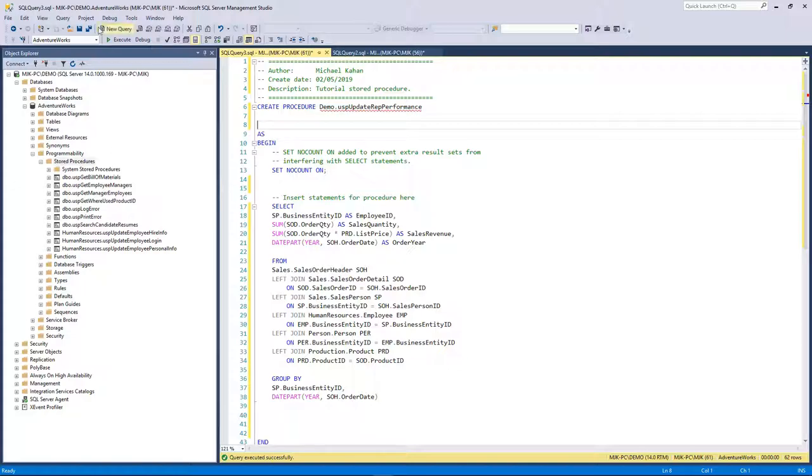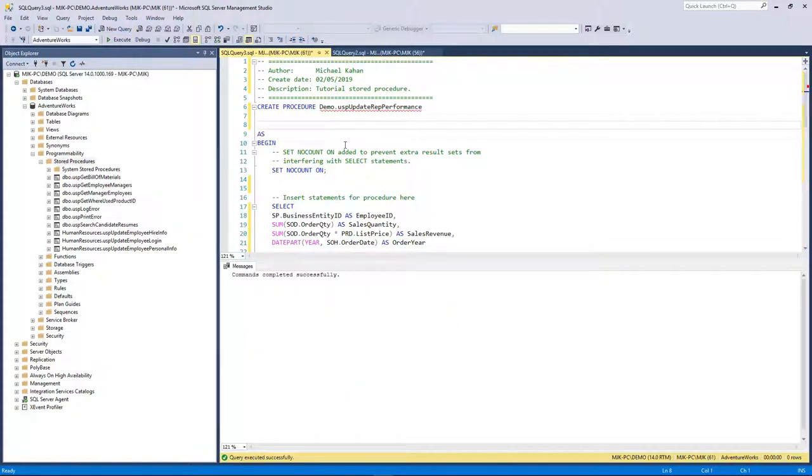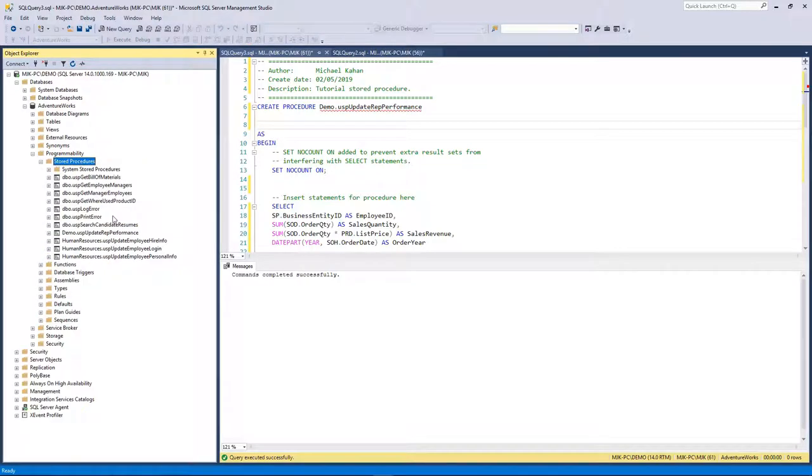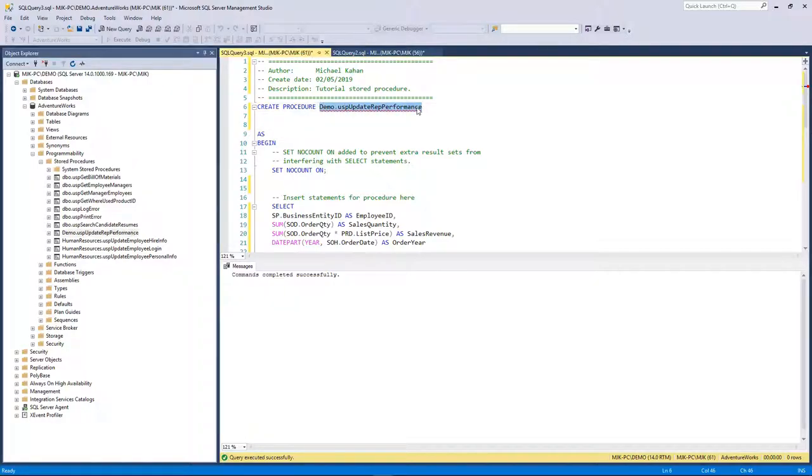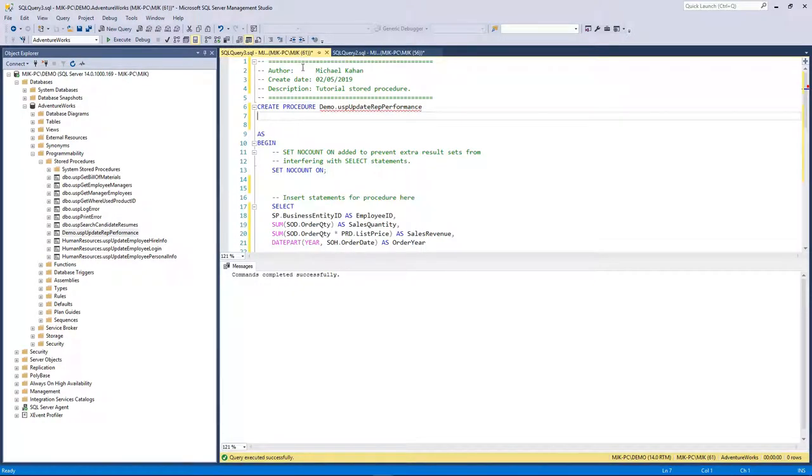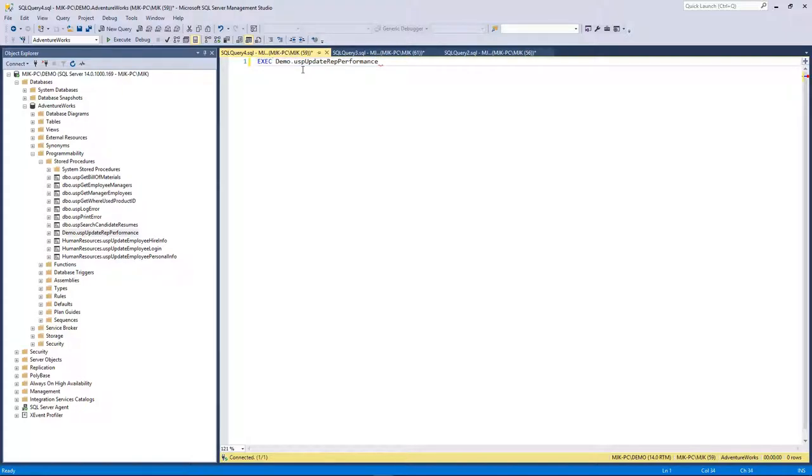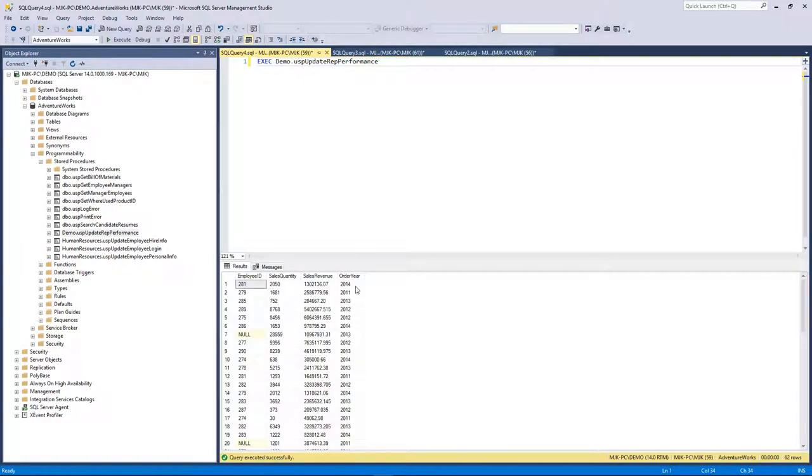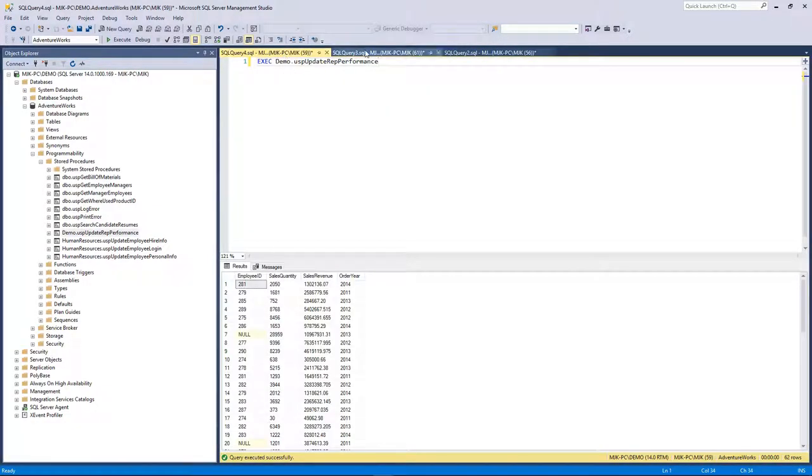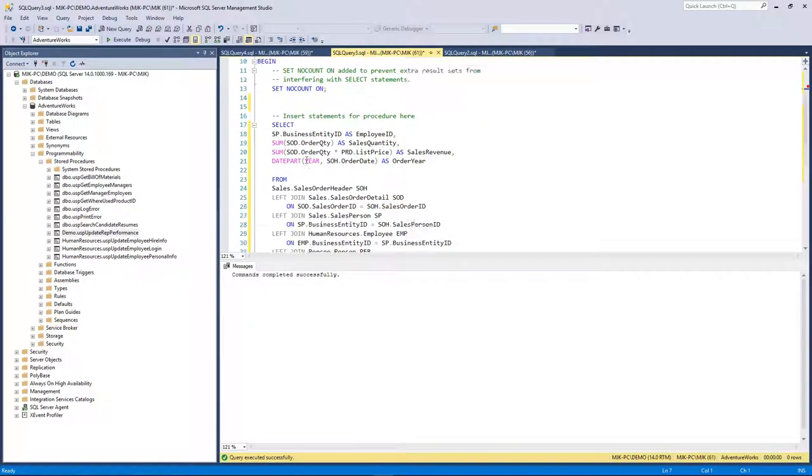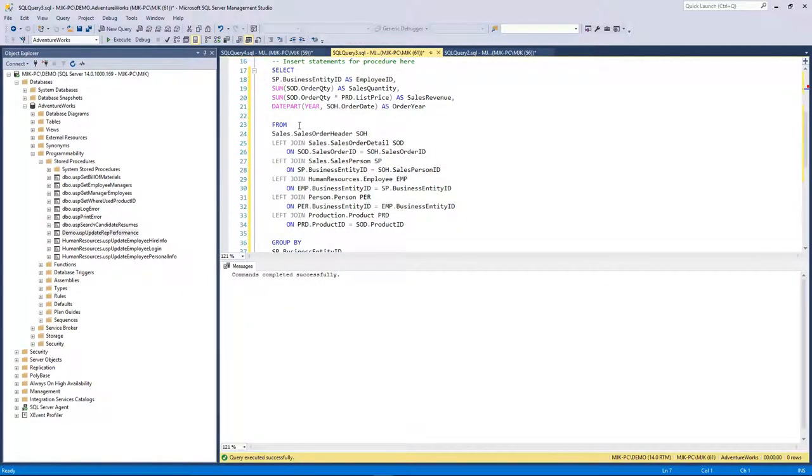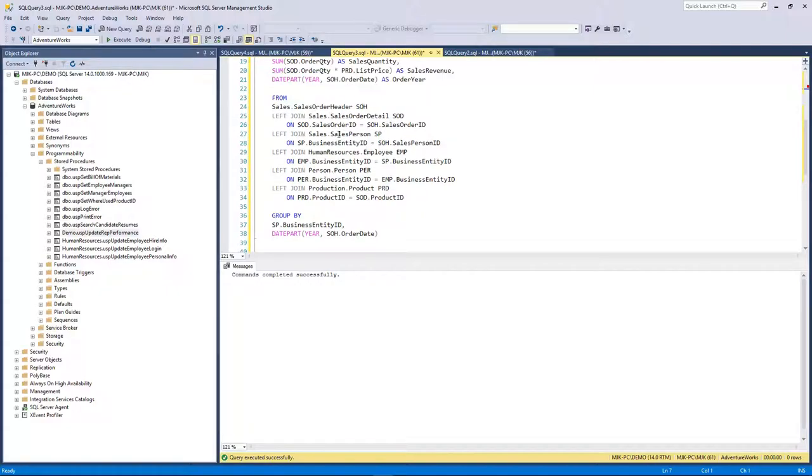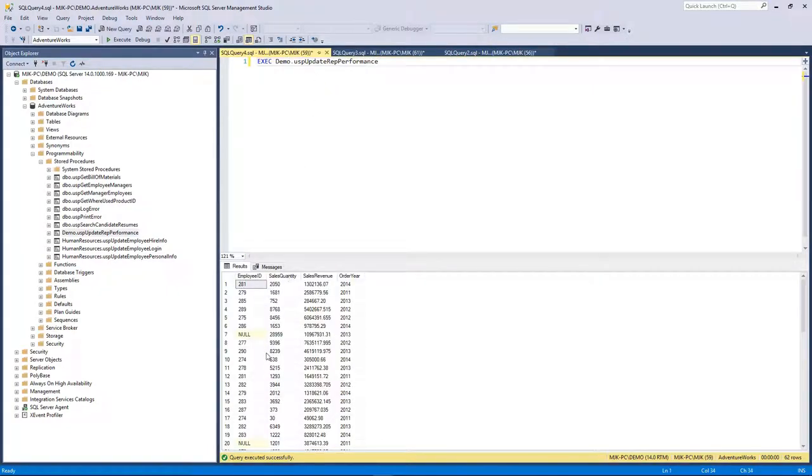Now let's go ahead and execute, create this. It created the object, which is it created the stored record of this code that we can call whenever we want. Let's refresh here, right click, and there it is. The way we call this, I'm going to copy this, we'll open a new tab, control N to open a new one. The syntax is E-X-E-C, execute, and the name. So when we call this, it came through here, read through this, ran this code, and because the output was a result set, this is what we got.